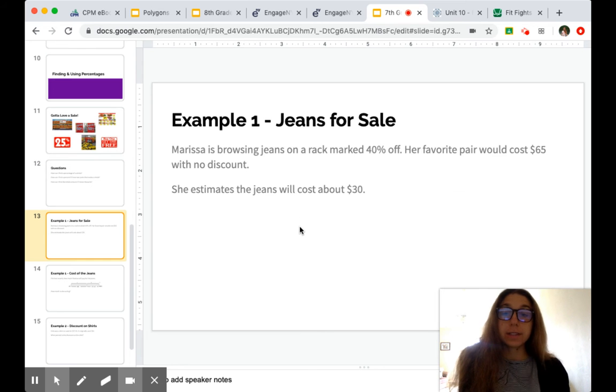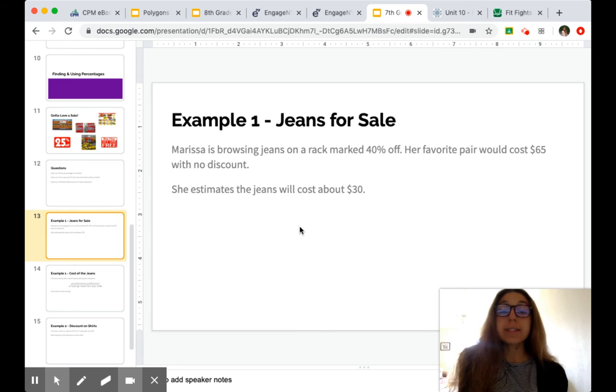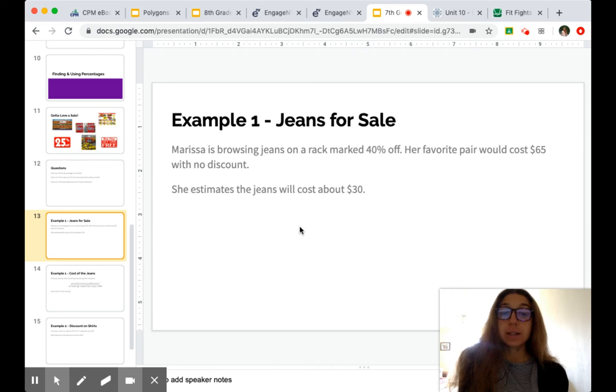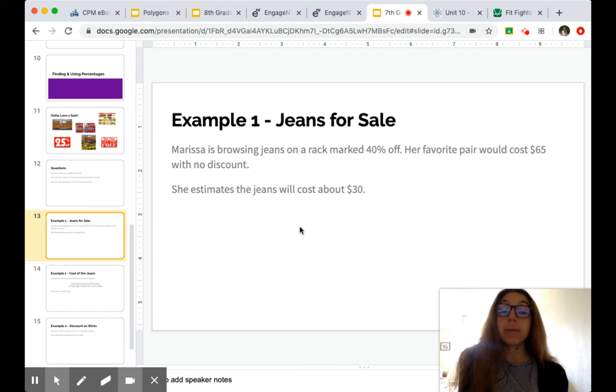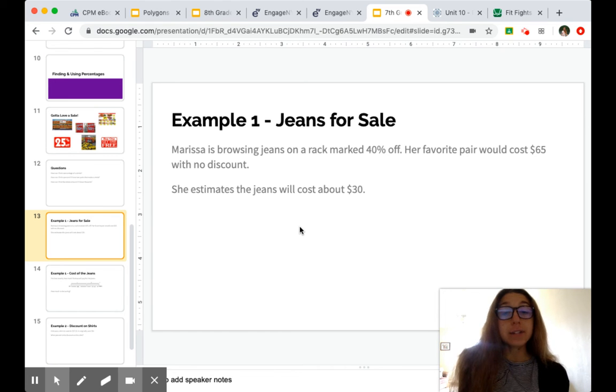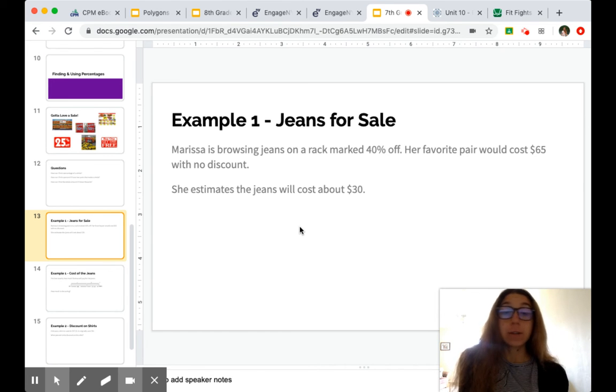So we got our friend Marissa going to a store and she's looking at jeans. So this is obviously either pre-COVID or in the future when we could go back to stores. And the jeans are marked for 40% off.